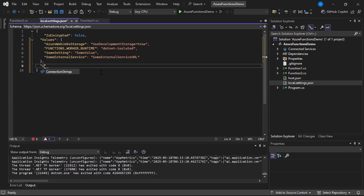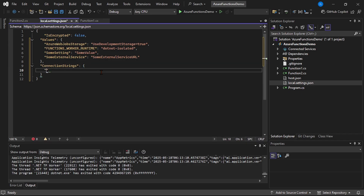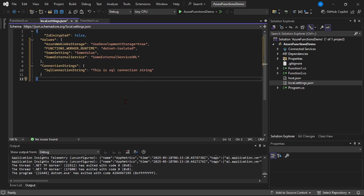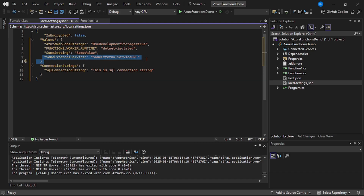For example, 'connection strings' and here 'SQL connection string'. Now it's important — these settings are applicable for our local environment only. When we deploy our function app in Azure Portal, these settings do not get deployed. So while deploying, we have to explicitly create these settings in our function app in Azure Portal. Please remember that. In our next video, we will work with these settings and understand how to deploy them in Azure Portal.